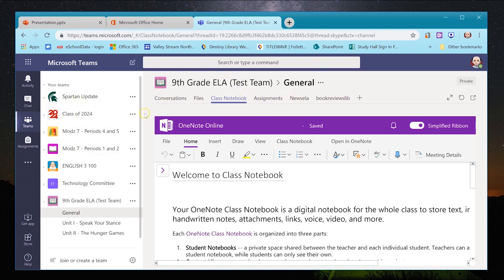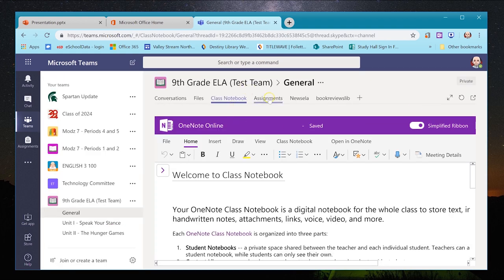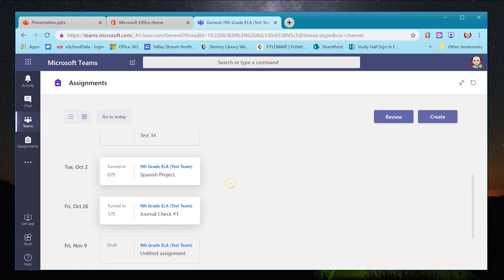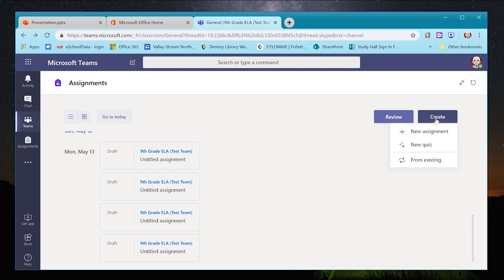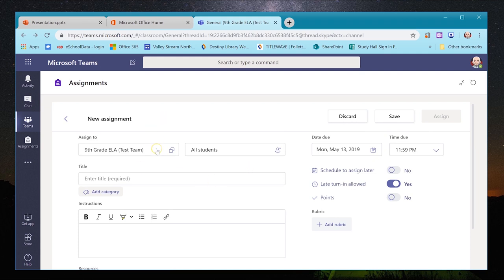I'm going to jump into Assignments. As a teacher, I can see all assignments I've already made and create new ones. I'll click Create, which brings up a dropdown: New Assignment, New Quiz, or From Existing. New Quiz goes through Microsoft Forms, which I haven't played with much. I'll click New Assignment, and it brings me to a menu to create a new assignment.